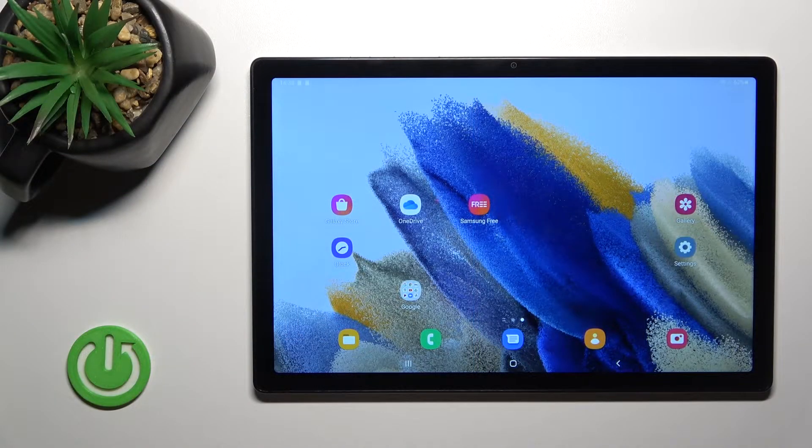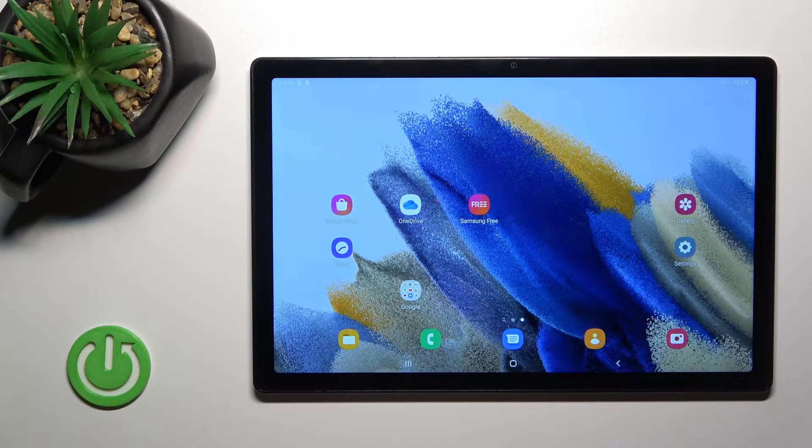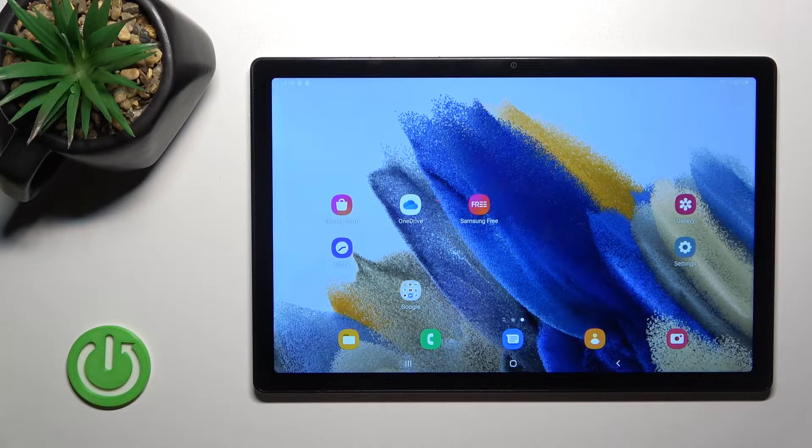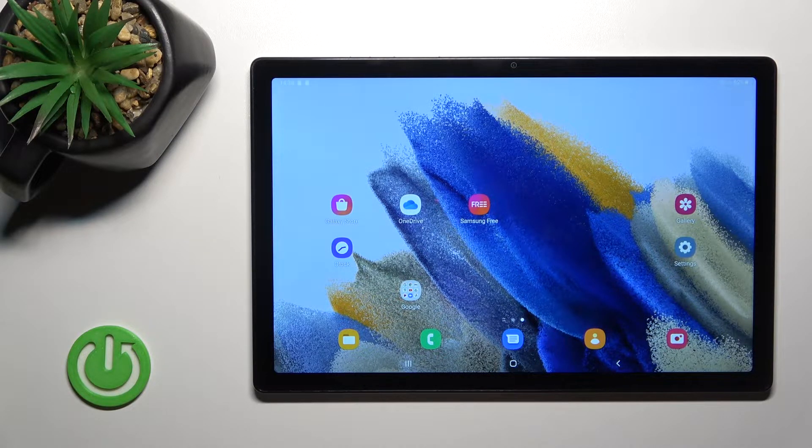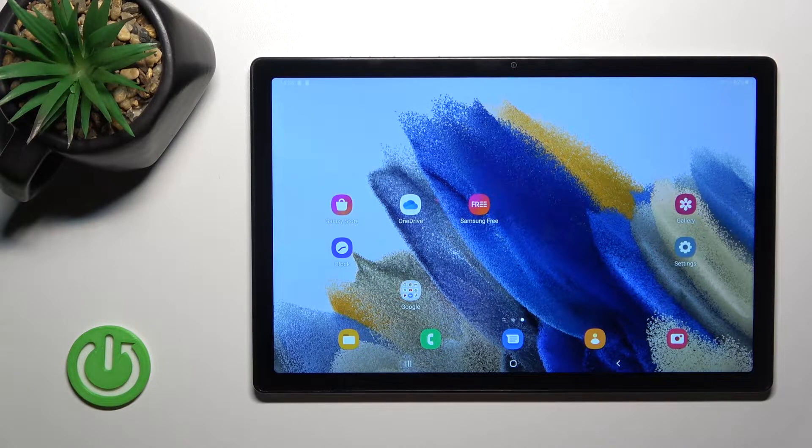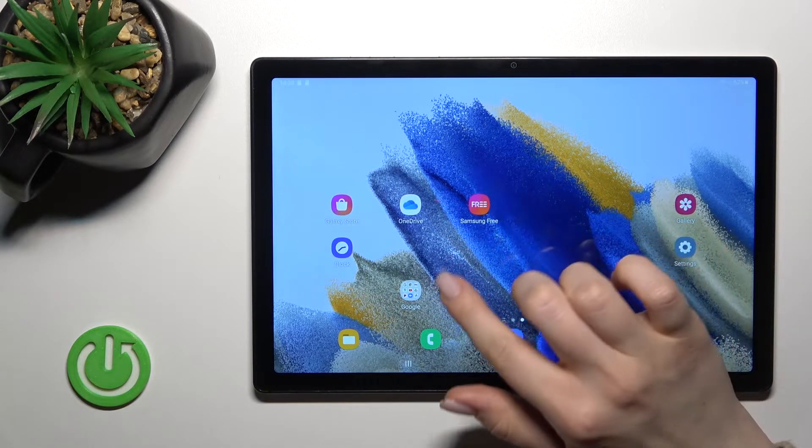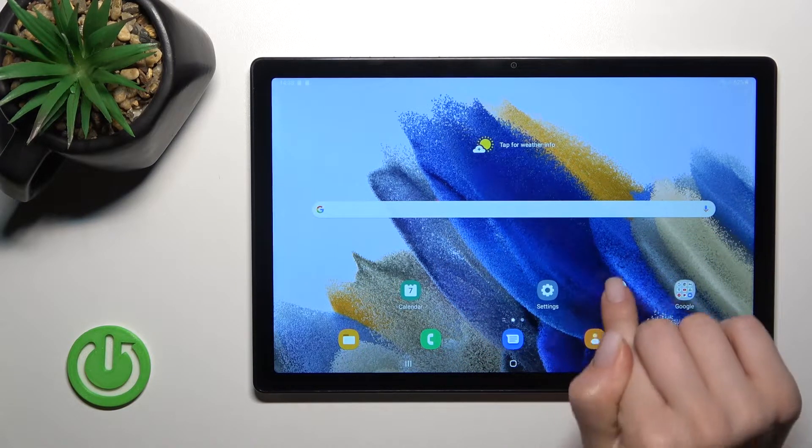Welcome. In front of me is the Samsung Galaxy Tab A7 2021, and I'll show you how to change icon shapes with the X Icon Changer app on this device. First, go to the Play Store application.